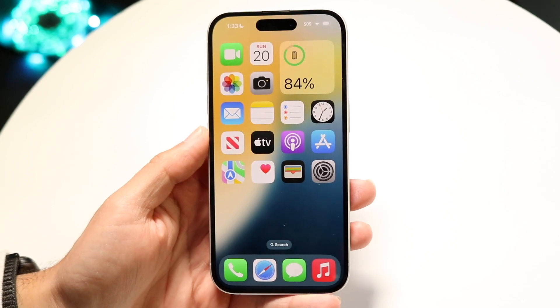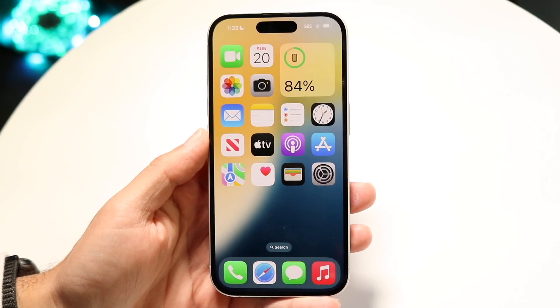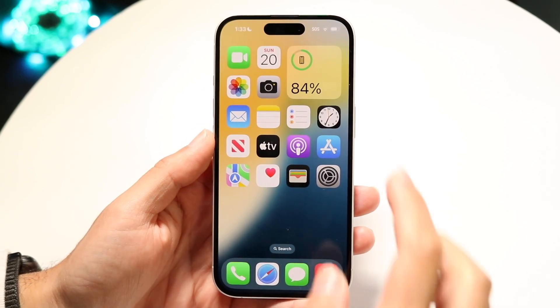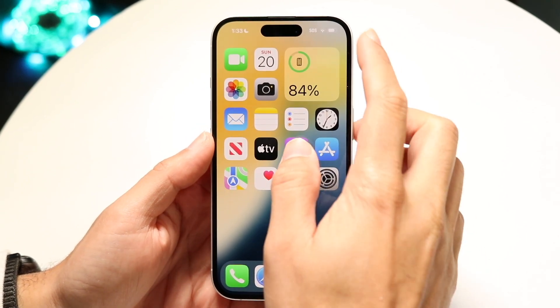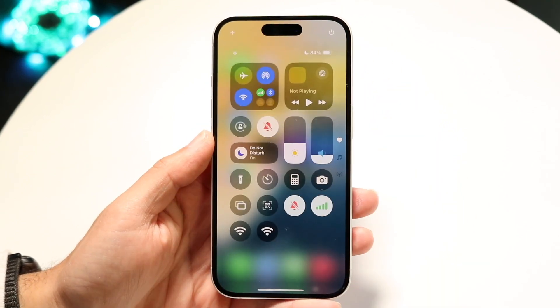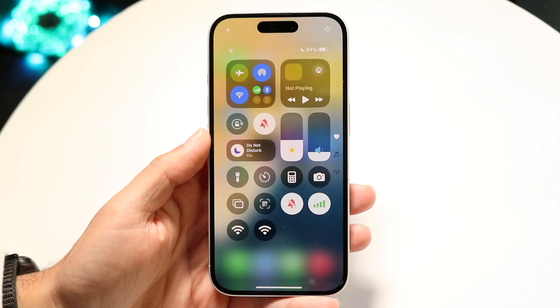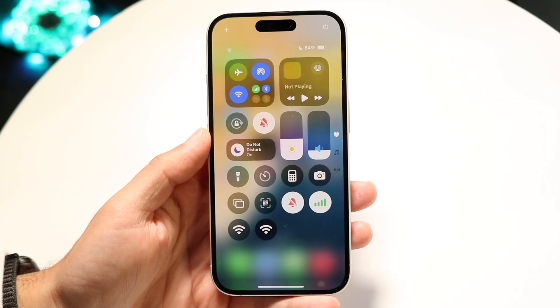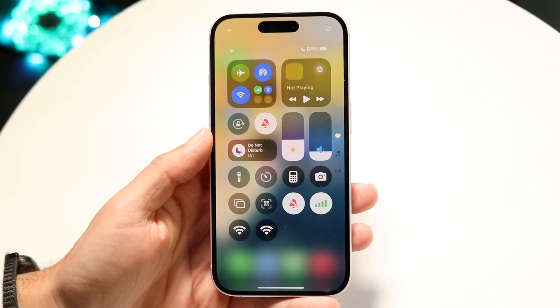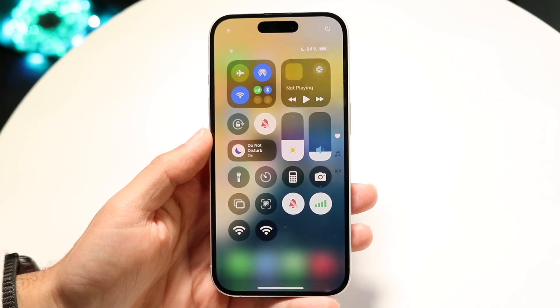To get started, what you're going to want to do is swipe down from the top right corner. Swipe down right from there in the top right corner and this page will come up.